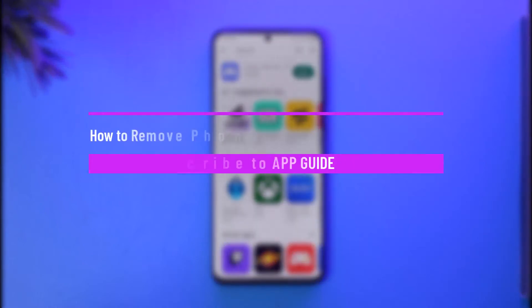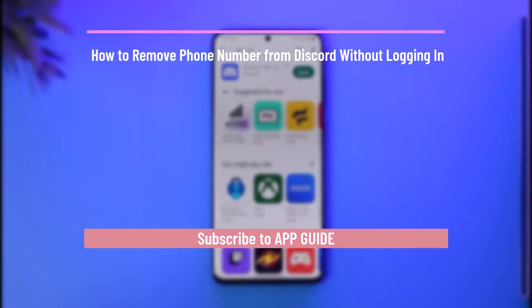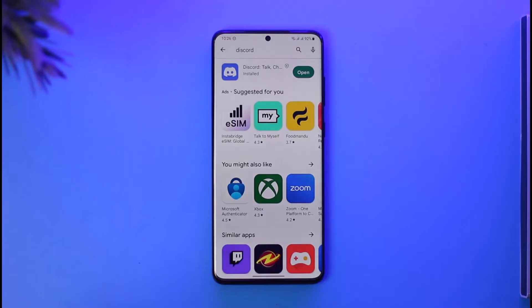How to remove phone number from Discord without logging in. Hi everybody, welcome back to our channel. In today's guide video, I'll guide you through the steps on how you can remove your phone number from Discord without actually logging in, so just make sure to watch the video till the end.